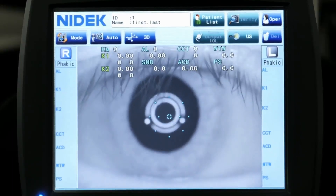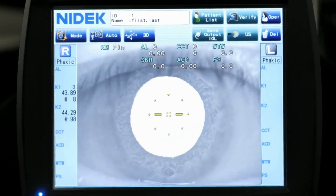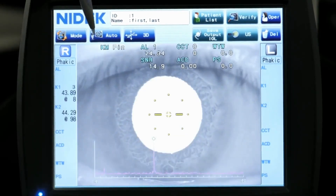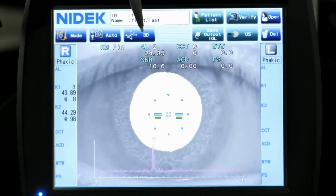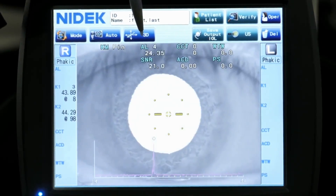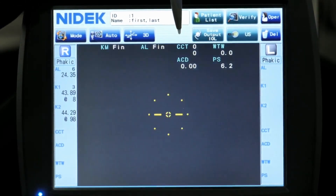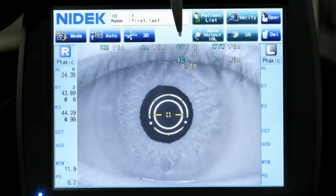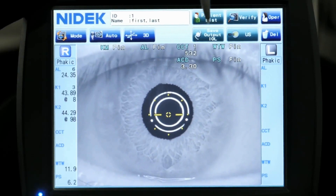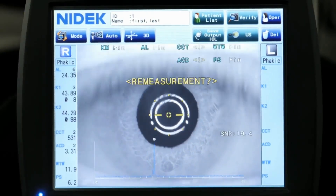So you just essentially align this up to the patient's pupil, move the device in, it takes over. It's given us the K measurements already, it's given us our axial length measurements, then it's going to move over and get you central corneal thickness, anterior chamber depth, white to white, and pupil size.